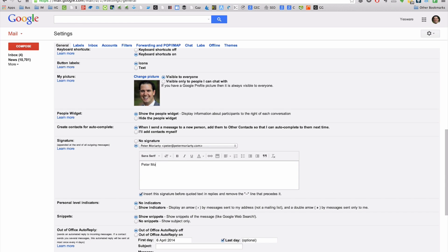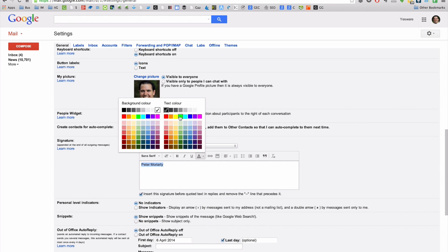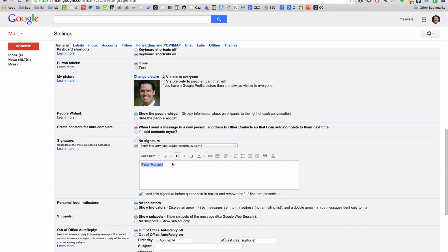So I can type whatever I'd like. There's some basic font options here as well. So if perhaps I'd like to change the color or make the text bold, I can do that.